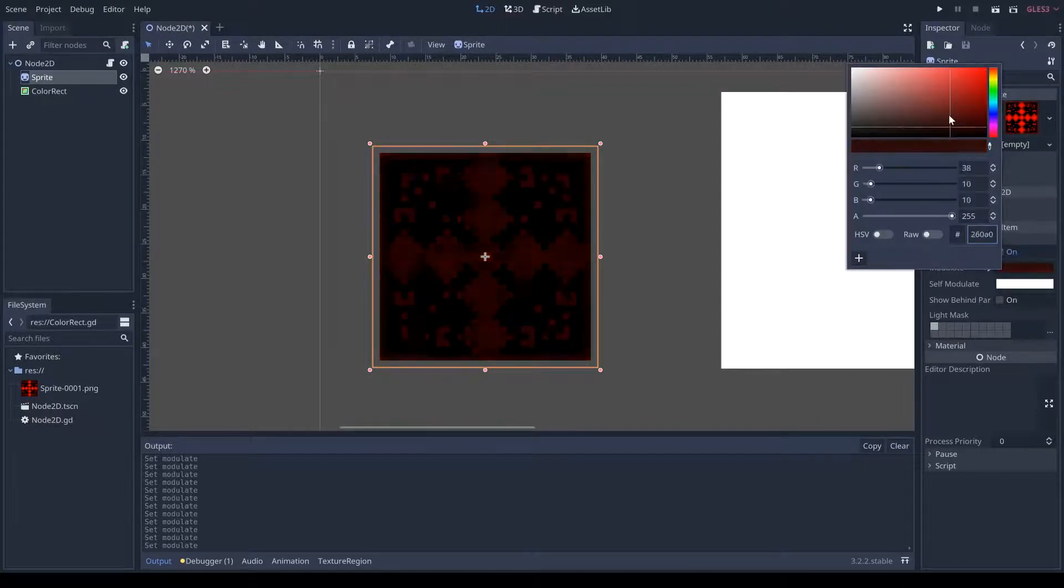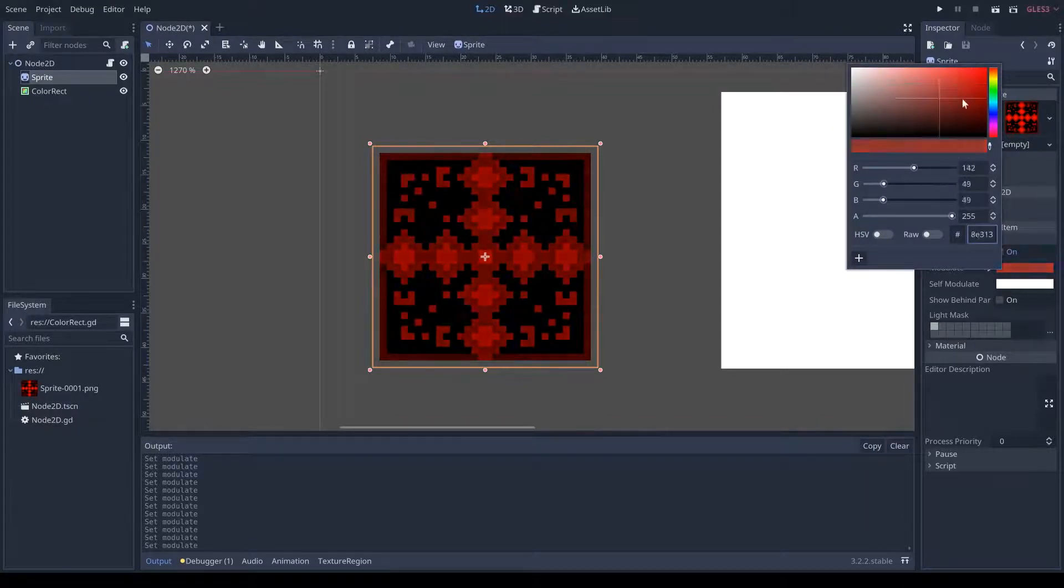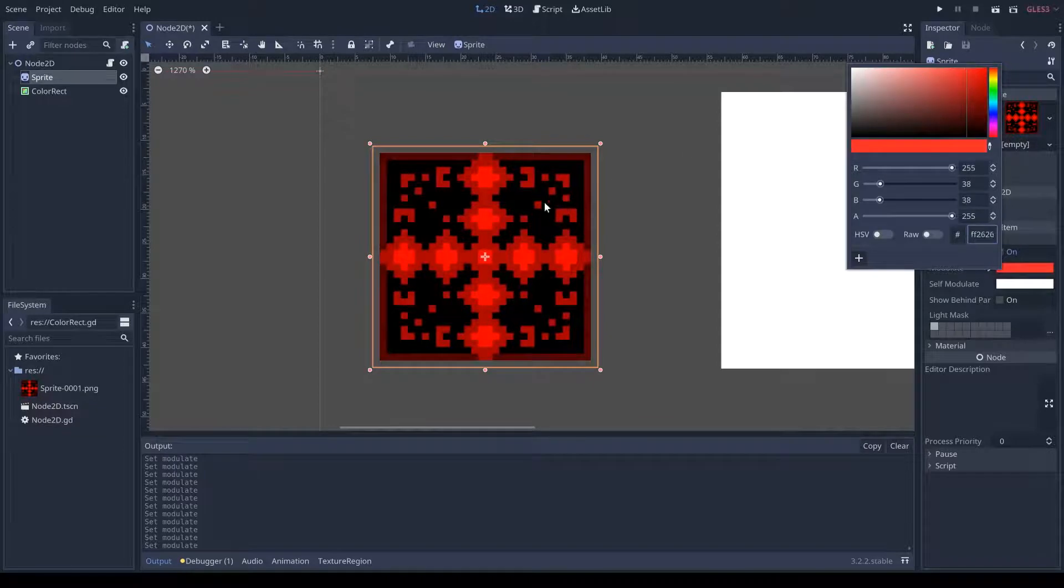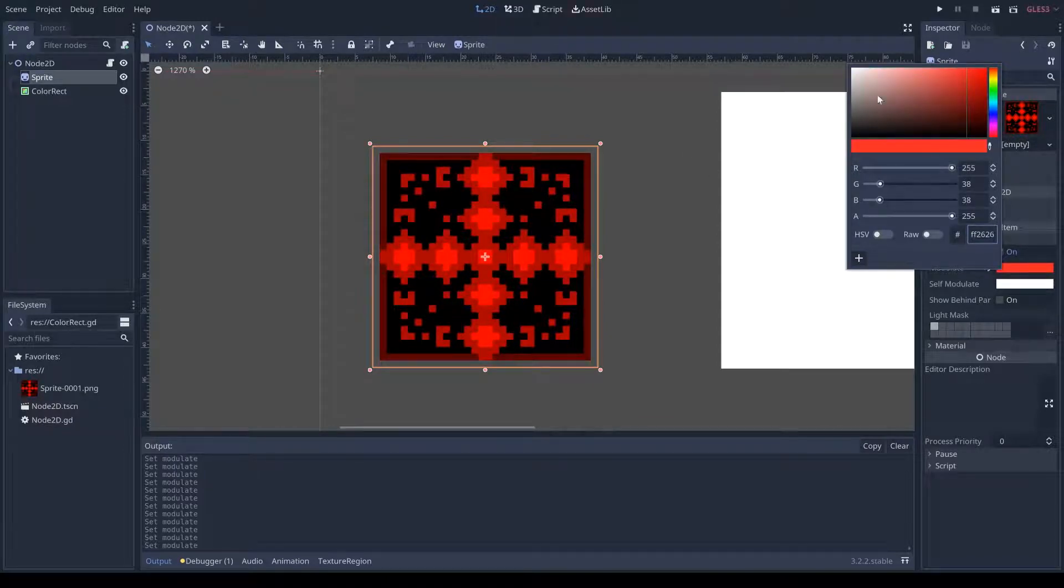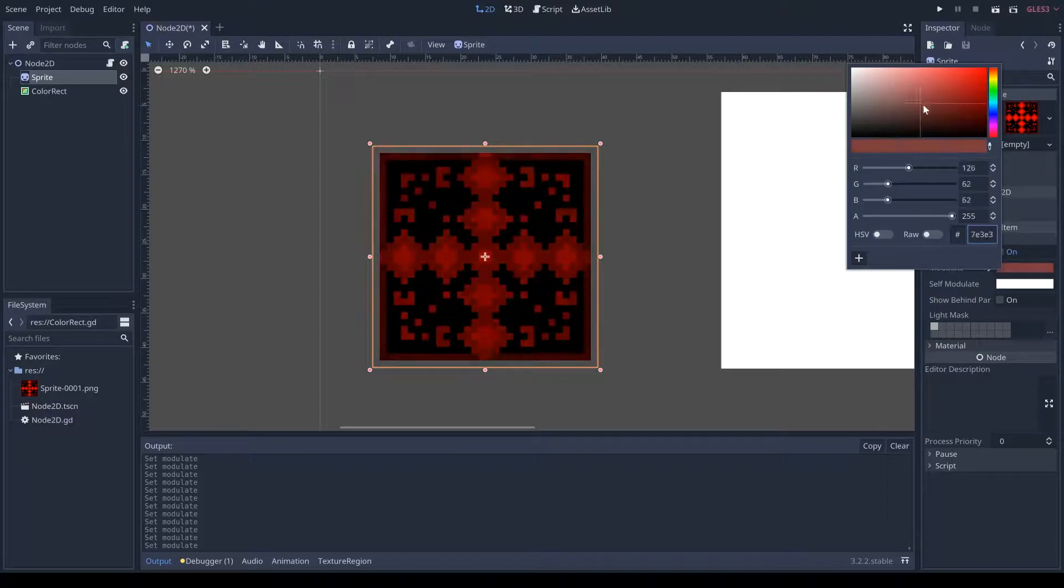it is getting darker and lighter as I move this around. And it's also adjusting the color of this. Note that it's only adjusting the parts with color and not the parts that are dark black.